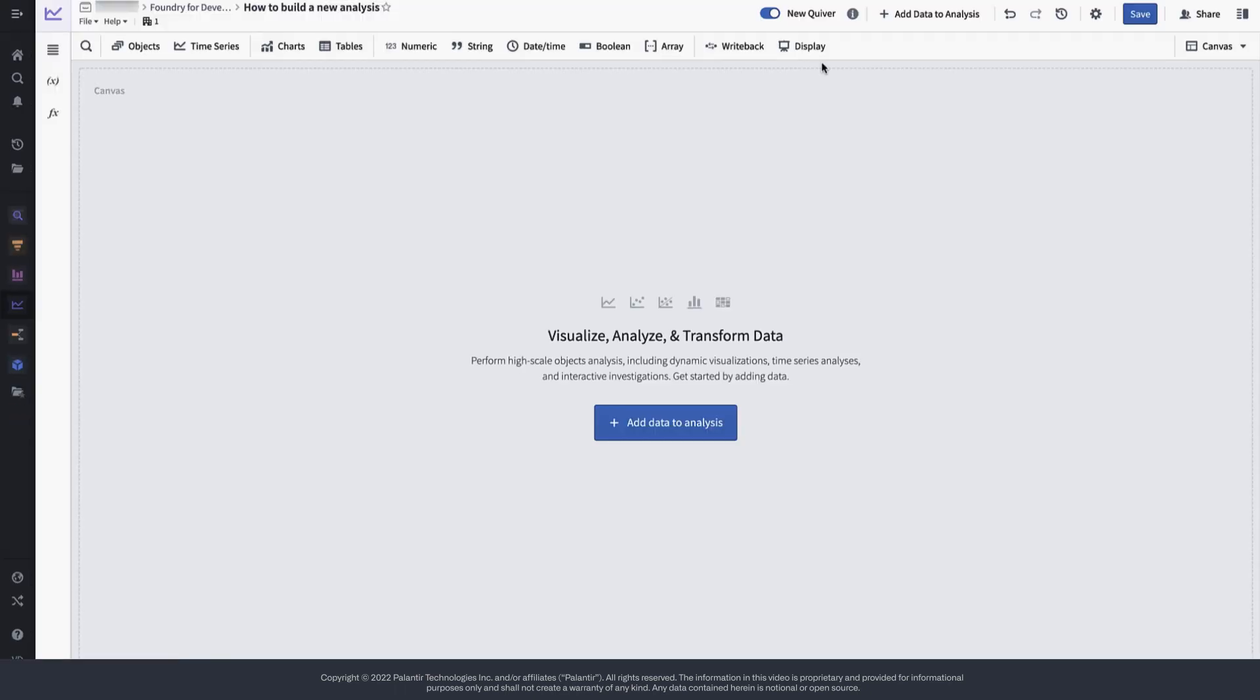If you started your analysis directly from an object in your data lineage graph, the analysis will pre-populate with all instances of this object type, such that you can get started right away.